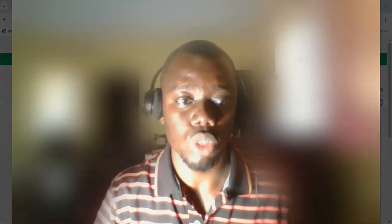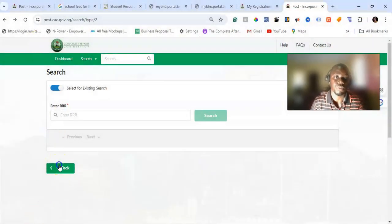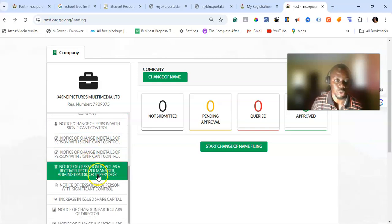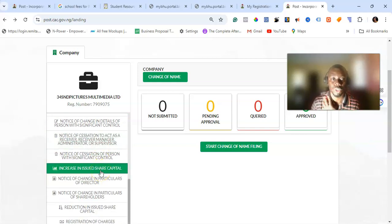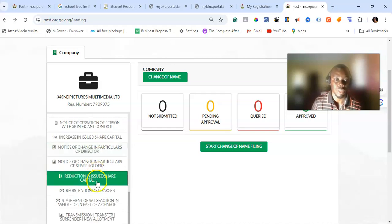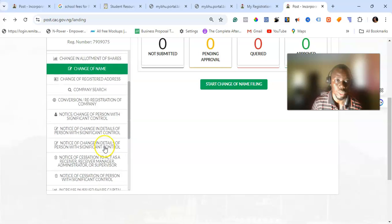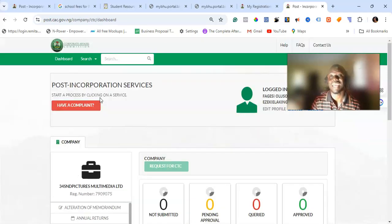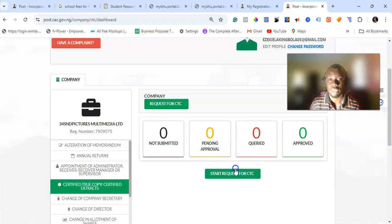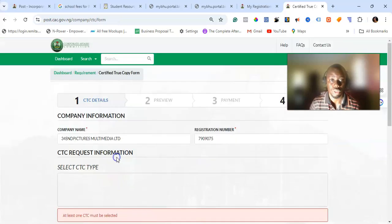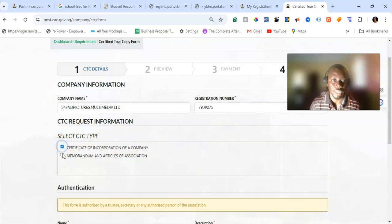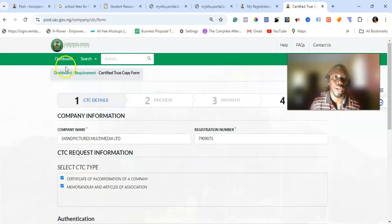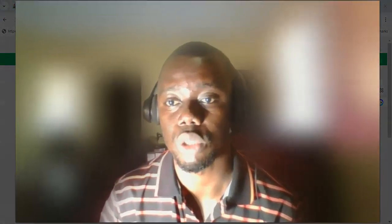You can also use this portal to download your certificate — called a Certified True Copy, since only one certificate is issued per registration. So any subsequent document you receive is called a Certified True Copy. You can request a CTC for your MEMAT and your certificate. It's a somewhat tedious process — you need to supply the required documents, details of the director, and other information. Once done, preview, pay, and proceed.